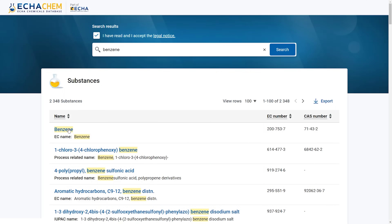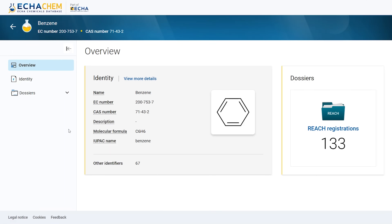So now you have seen how to do a simple substance search, how the results are shown, and how you can export them. Next, I will guide you through the Substance Overview page in ECHA Chem, a dashboard that summarizes all the available information for a substance. You can access it by clicking on the substance name. The page will be gradually enriched with more content as the development of ECHA Chem progresses.